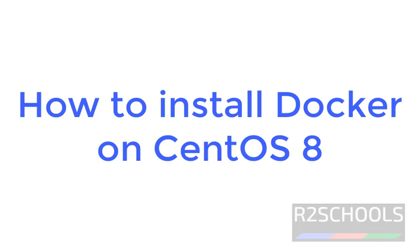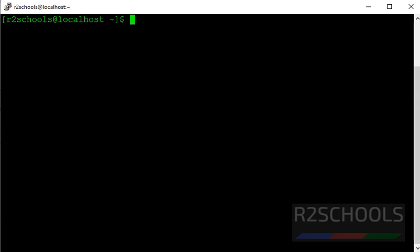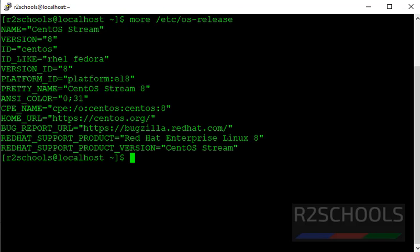Hello guys, in this video we will see how to install Docker on CentOS 8 operating system. Let's verify my CentOS version. See, I have installed CentOS 8 version.